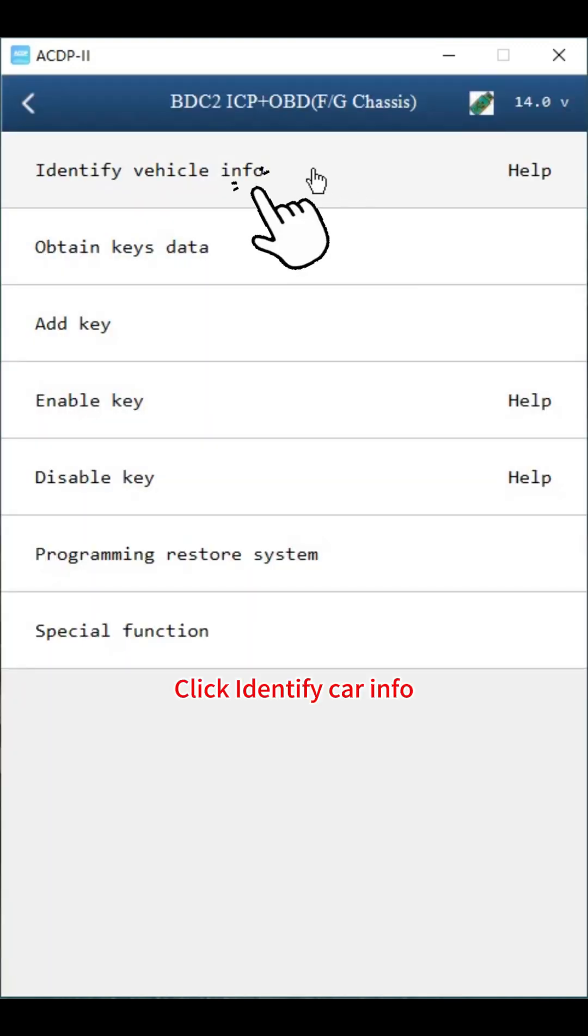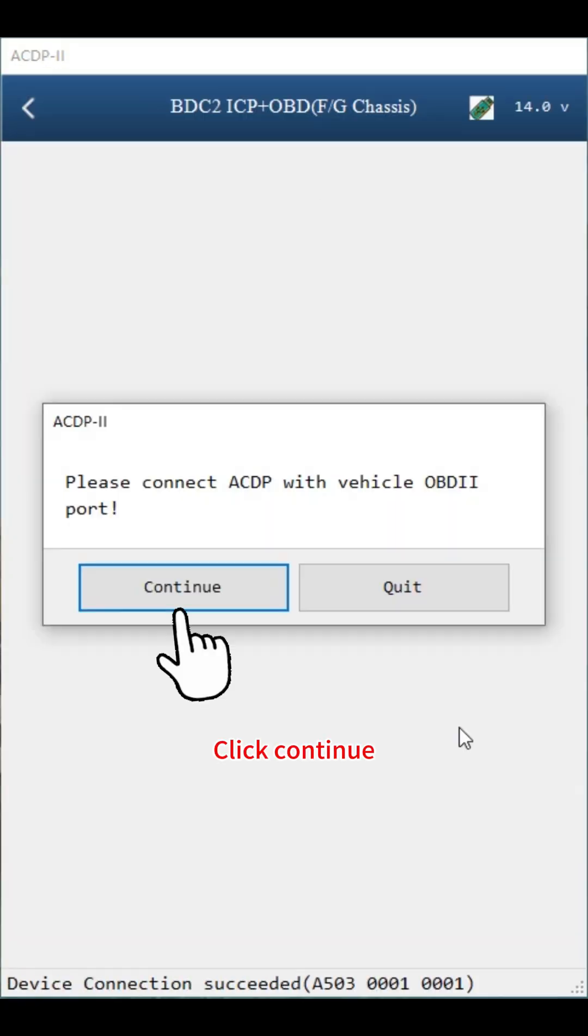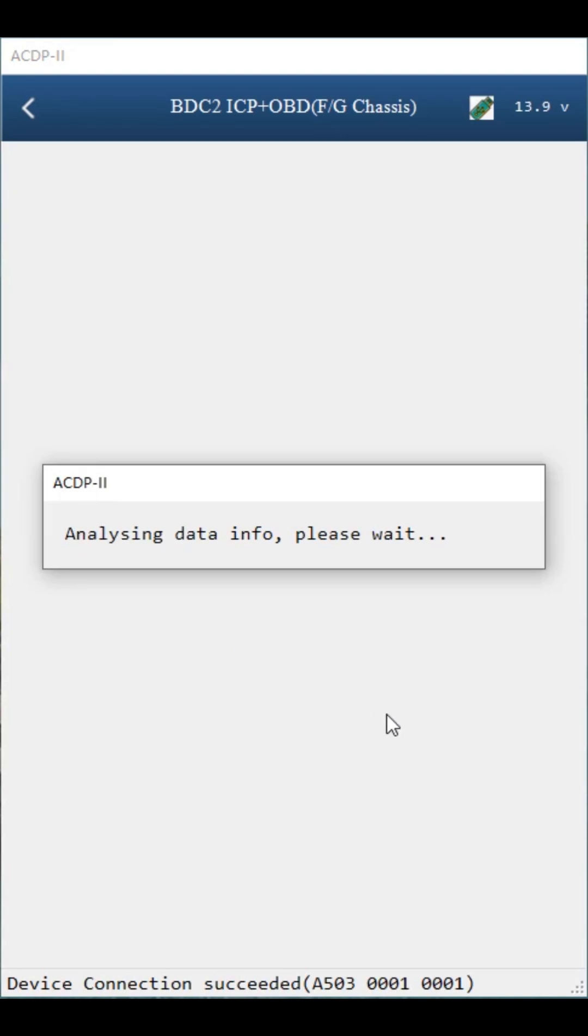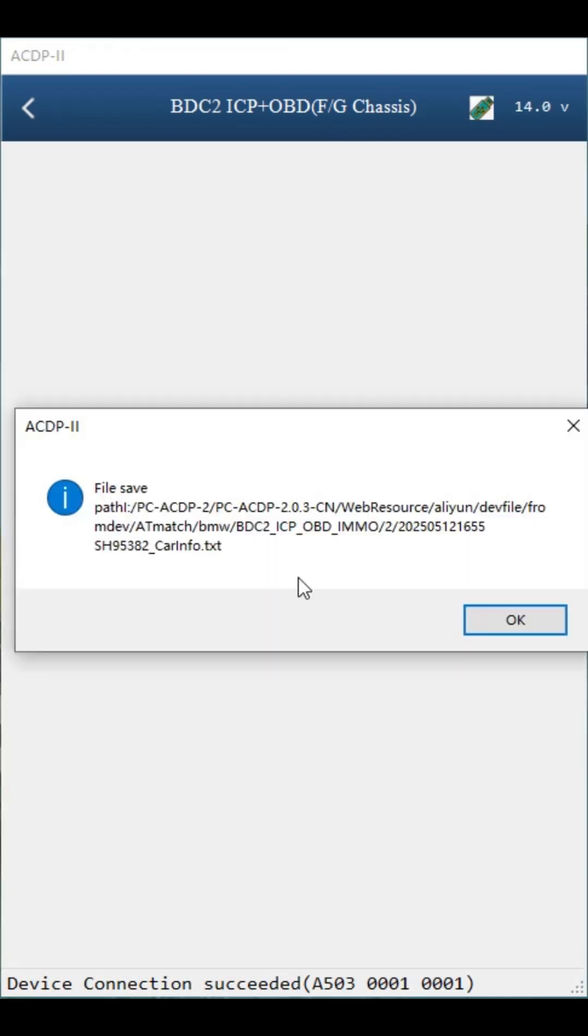Click identify car info. Click OK, click continue. Click OK. Save the car system data. Click OK.